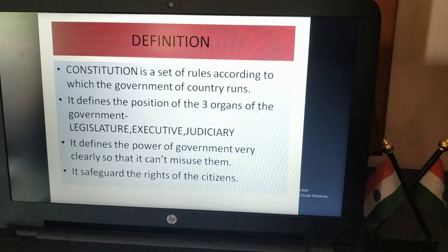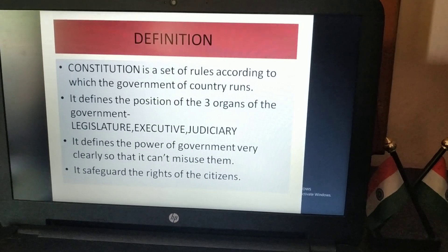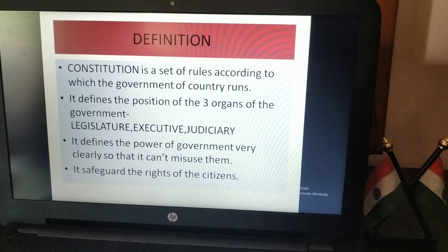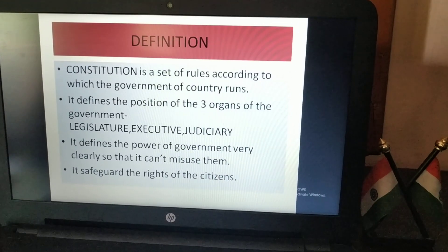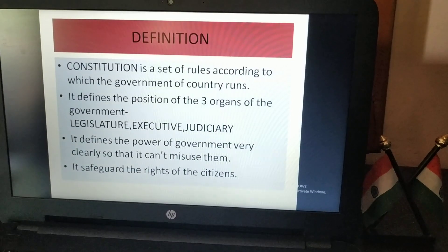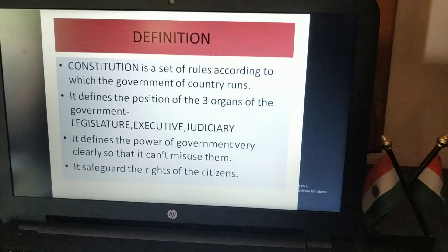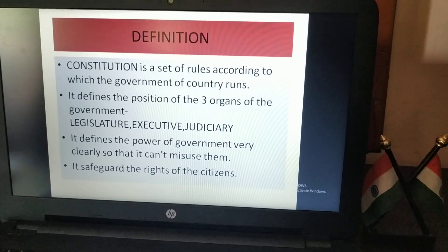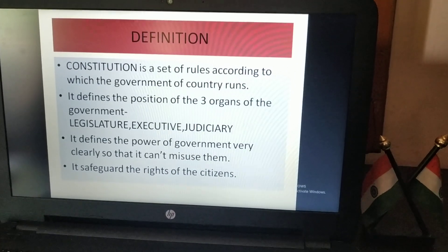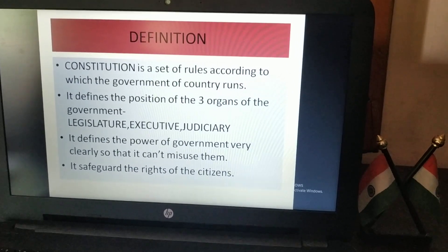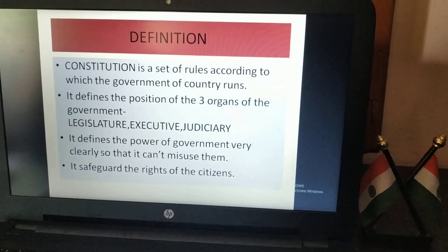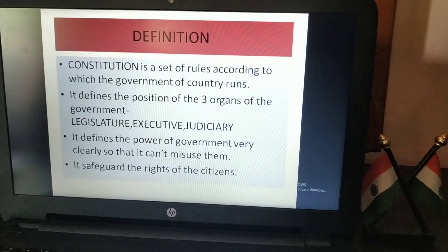For example, if you are a player of cricket, hockey, football or any other type of game, you have to follow some rules and regulations to play that game.